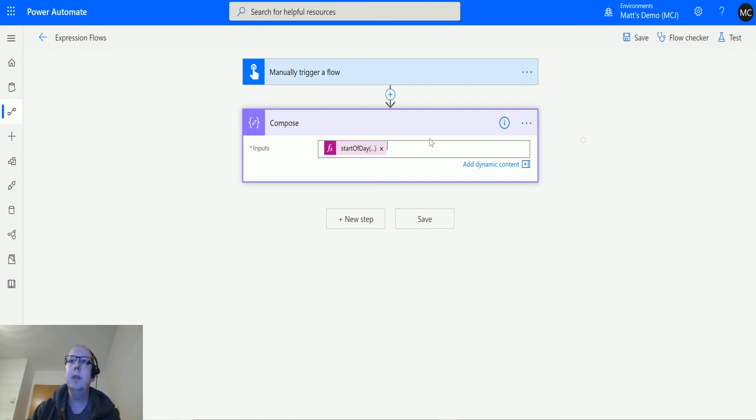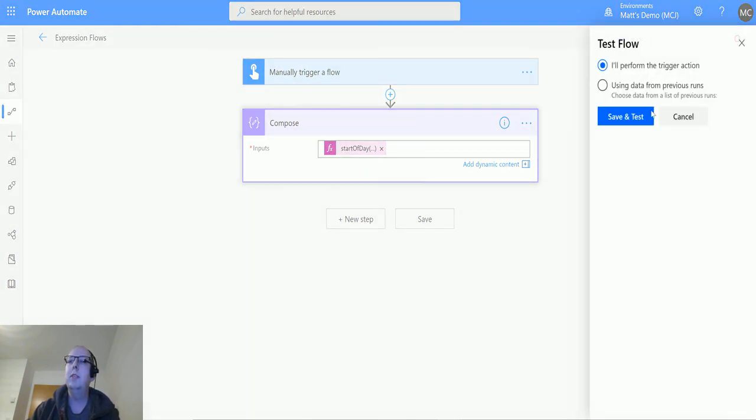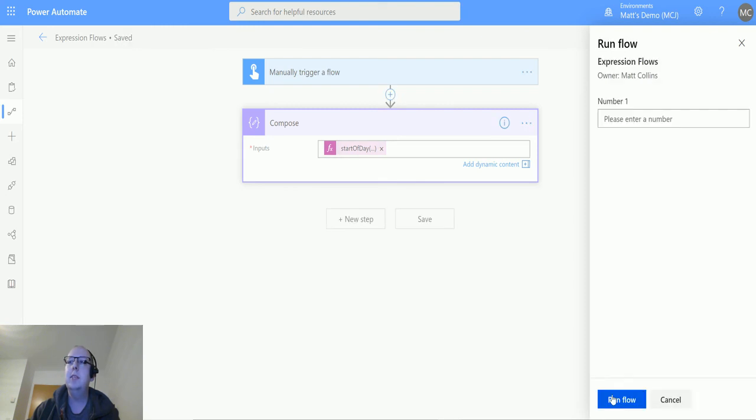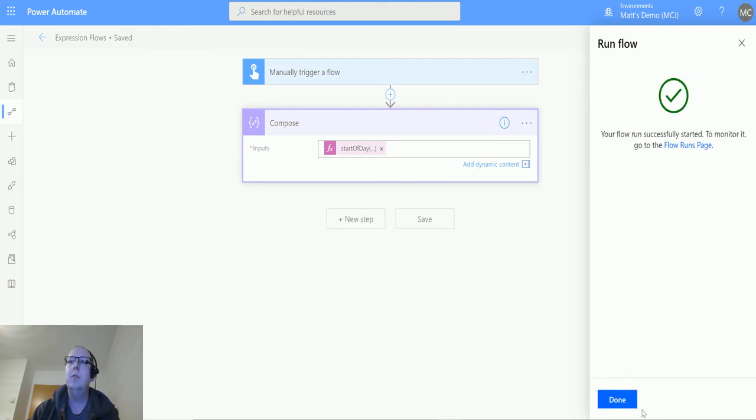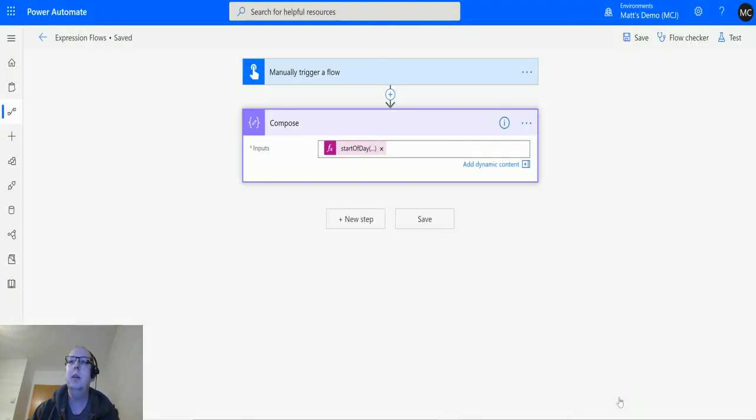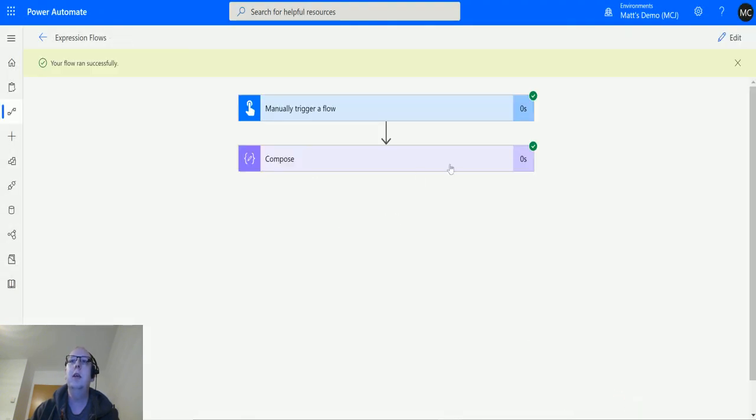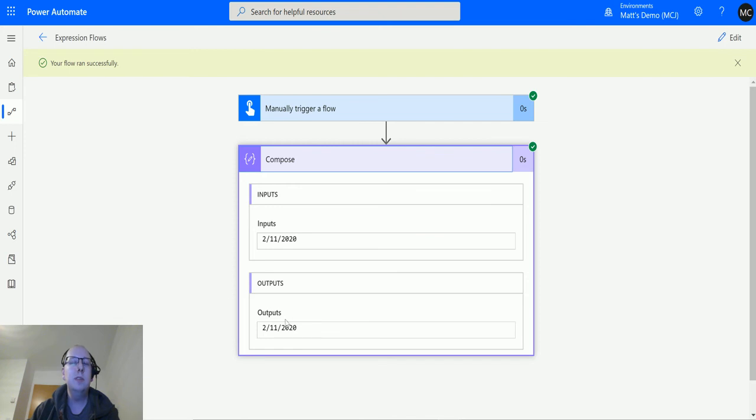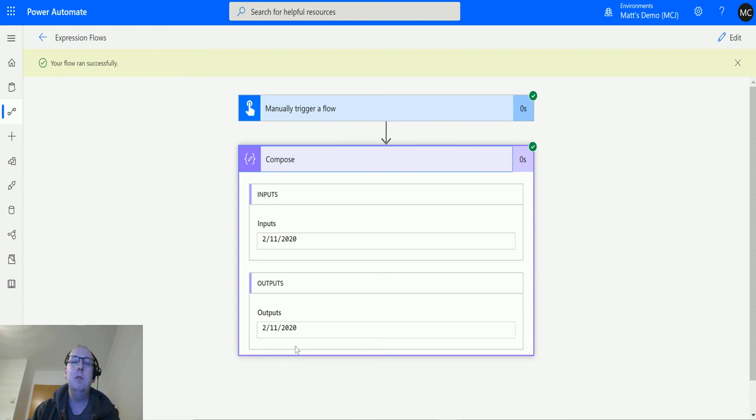Click update, and we'll run the test again. Save and test, run the flow. We can see it's output like this. We no longer have those times. This particular one's not that useful, but you can see that we can format this in a different way. It's formatted it into an American style format where we have the month, the day, and the year.